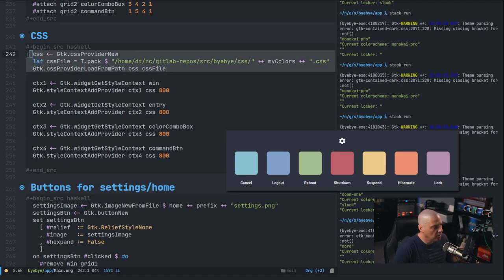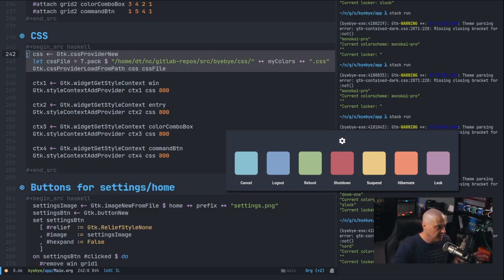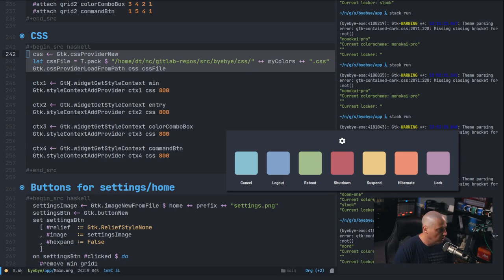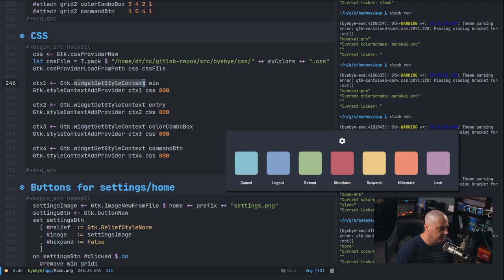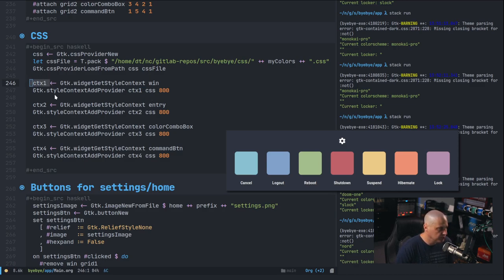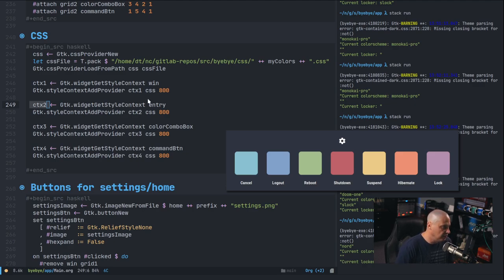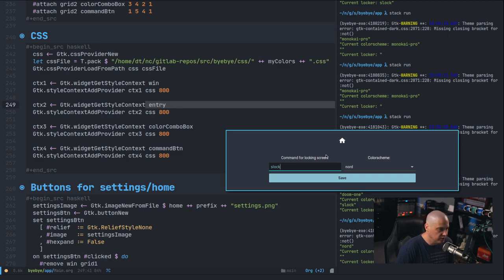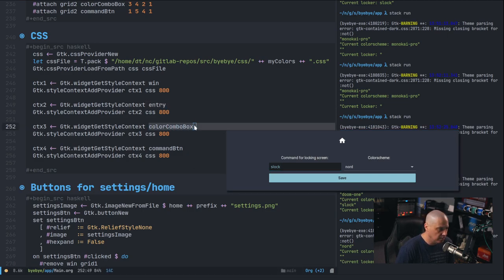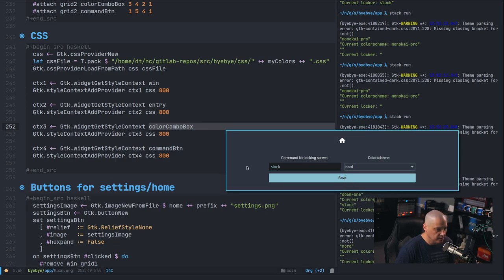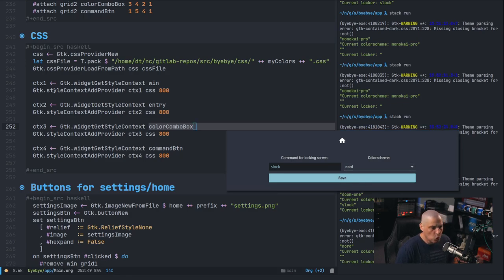Then I call 'cssProviderLoadFromPath css cssFile'. But just doing this doesn't automatically theme your GTK application — you have to specify each widget that uses that CSS file. That's why the next section uses 'widgetGetStyleContext' for each widget: ctx1 for the window, ctx2 for the entry field, ctx3 for the color combo box, and ctx4 for the save button. Now those four widgets will look at that CSS file for theming.